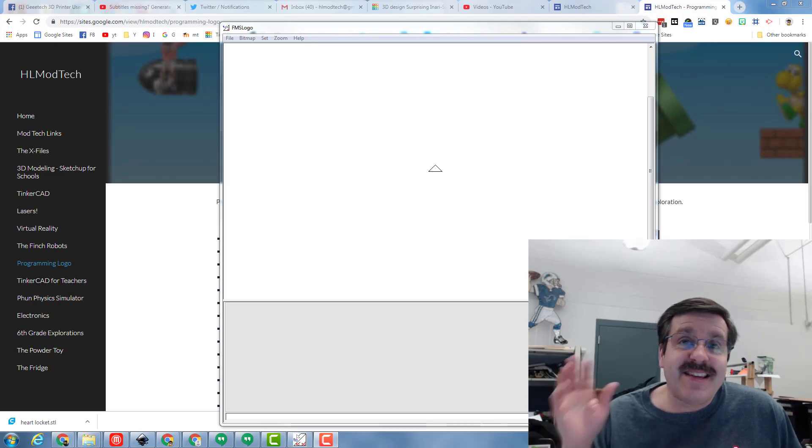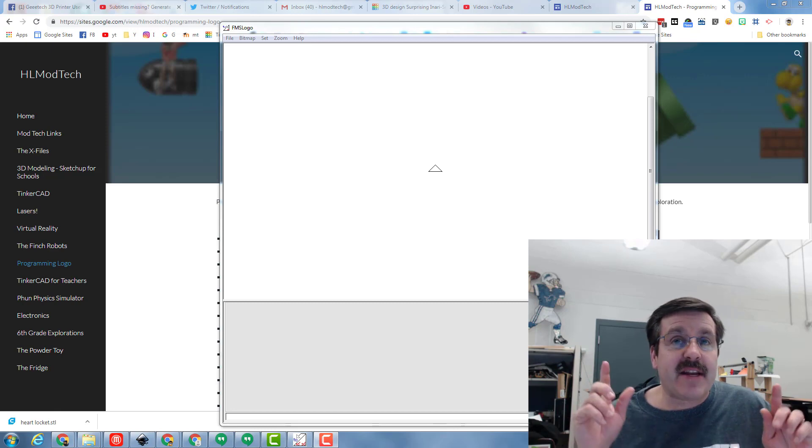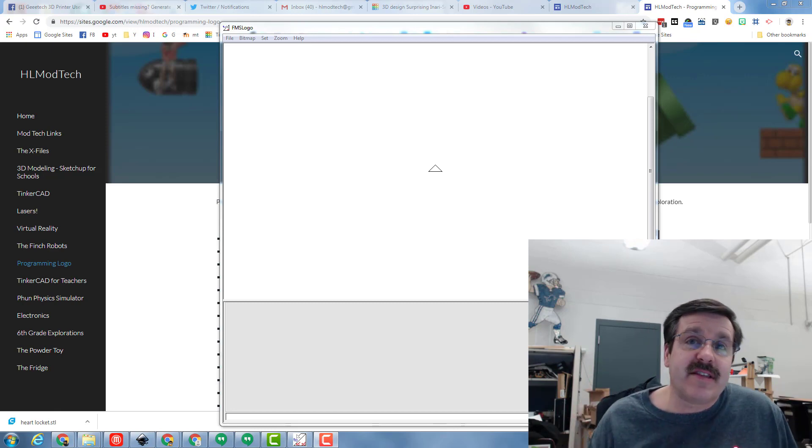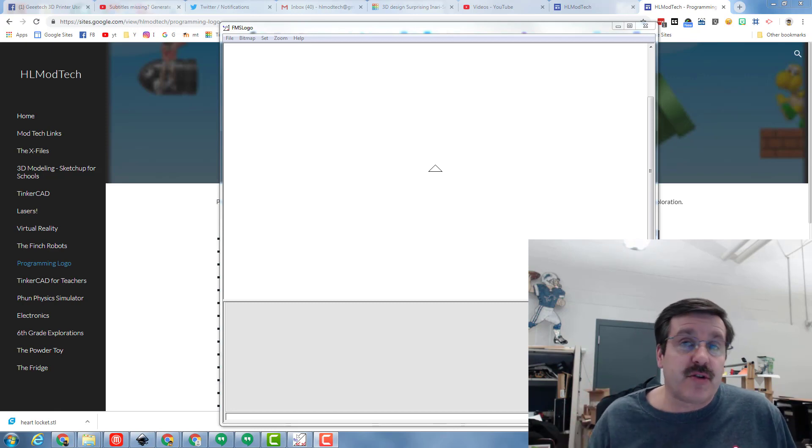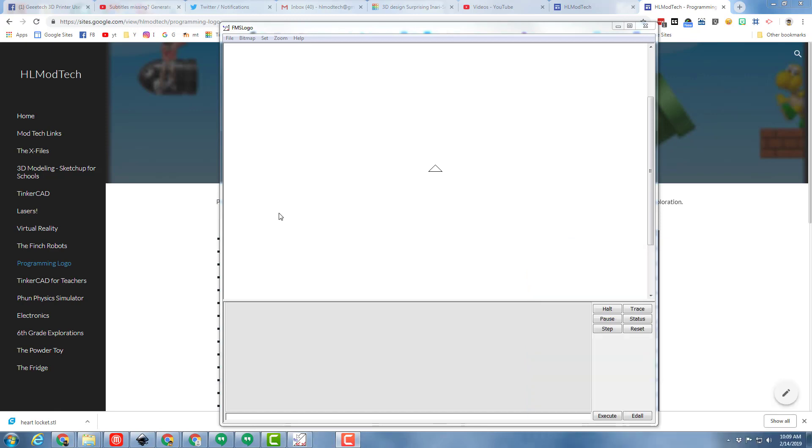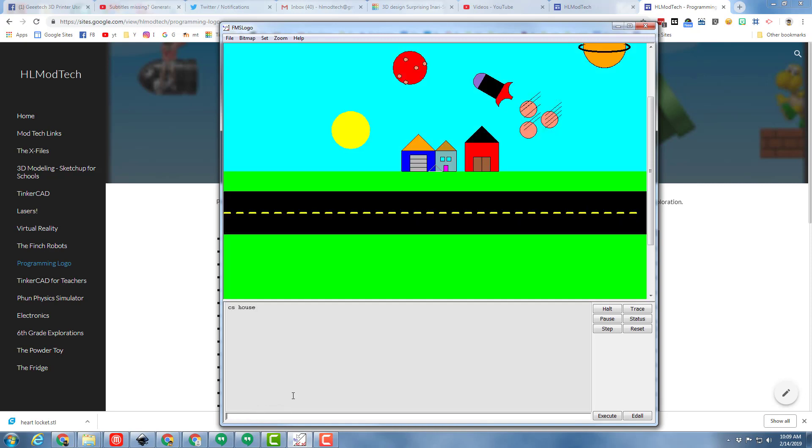Good day friends, it's me HL Mod Tech and I've got a super quick lesson that I want to add so that you can add labels to your sweet logo houses. Of course, make sure you've loaded your lesson and then when you type CS house you will get to see how everything is starting to look amazing.